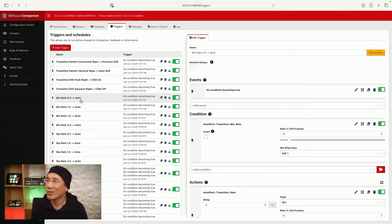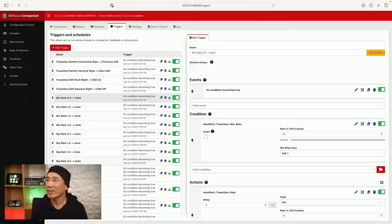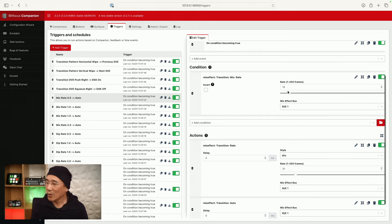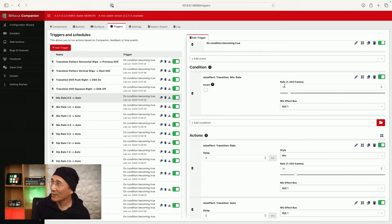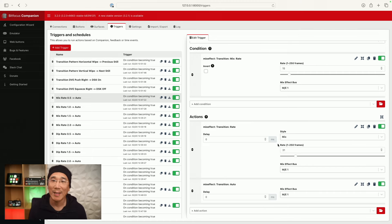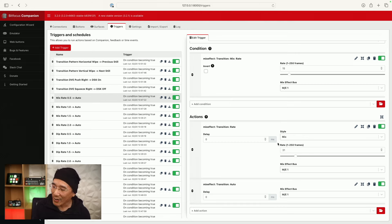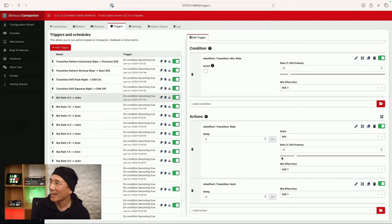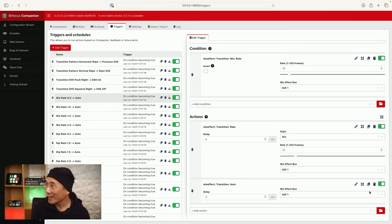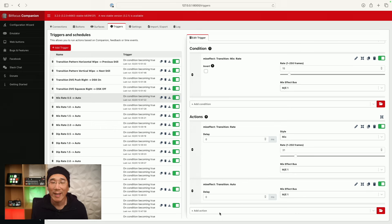For the other ones, I'm just doing auto transitions. So in the title bar I indicate what it's doing: mix rate 0.5, 1.0, 1.5, 2.0. If the dip rate changes to 0.5, 1.0, 1.5, 2.0 — just perform an auto transition. The way that works is when you push the physical button and it changes the mix rate to 15 frames, we're going to set the mix rate to 31 — so one second and one frame — then perform an auto transition. You can delete this and do whatever you want with the actions: run a macro, do a super source preset if you're on ATEM Mini Extreme or ATEM STI Extreme — you can do whatever you want.